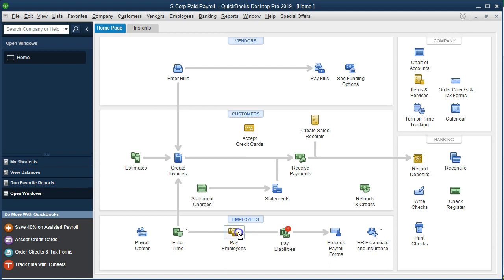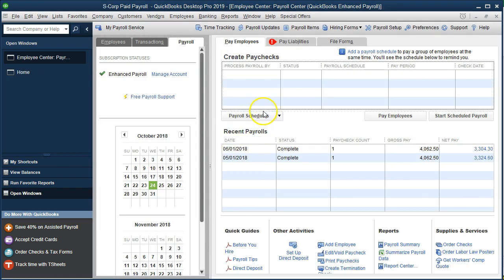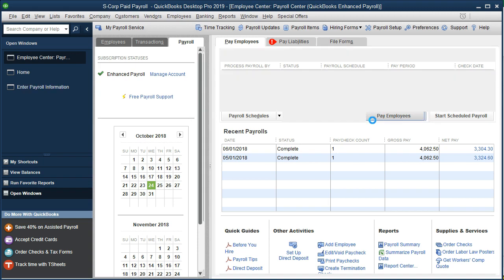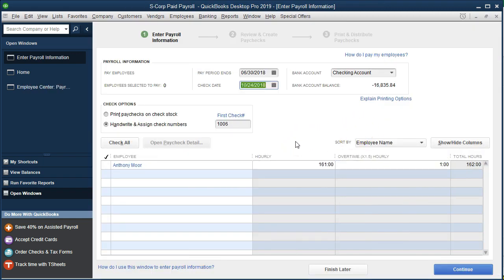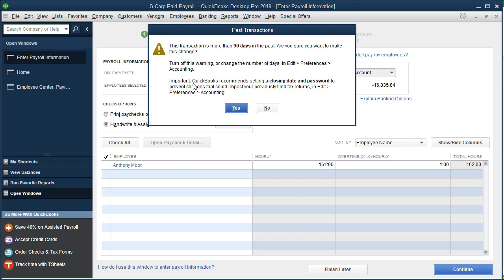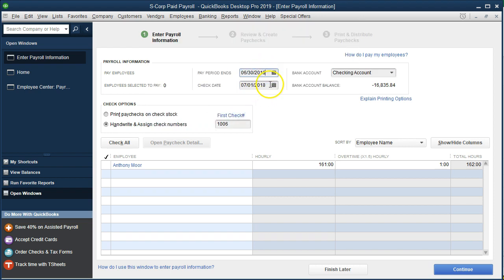We'll select Pay Employees. We're in the paid version of QuickBooks on the first tab; if you're using manual payroll the next screen should look much the same. We're going to run the next payroll for the pay period ending June 30, 2018, with the paycheck date of July 1, 2018.